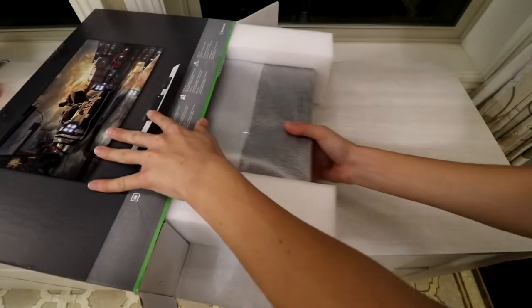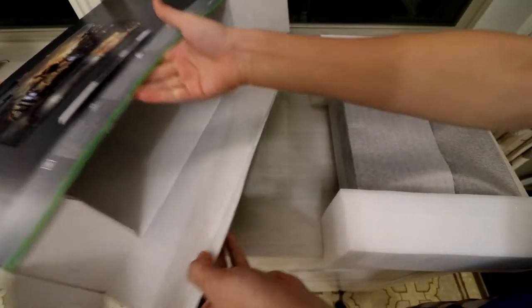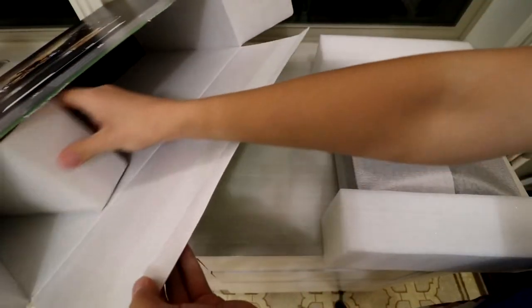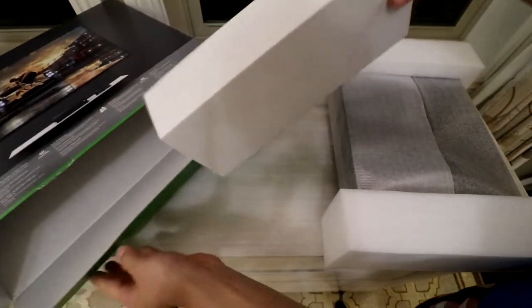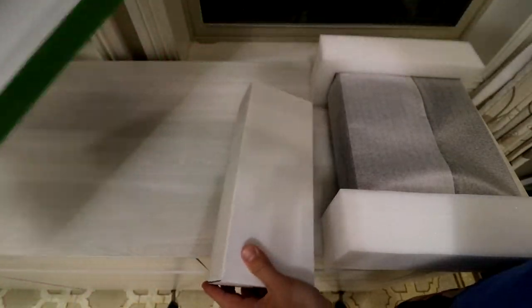When I pulled it out of the box, I did notice that it was a lot heavier than the Xbox One S that I have right now, but that is to be expected considering how much power it packs.